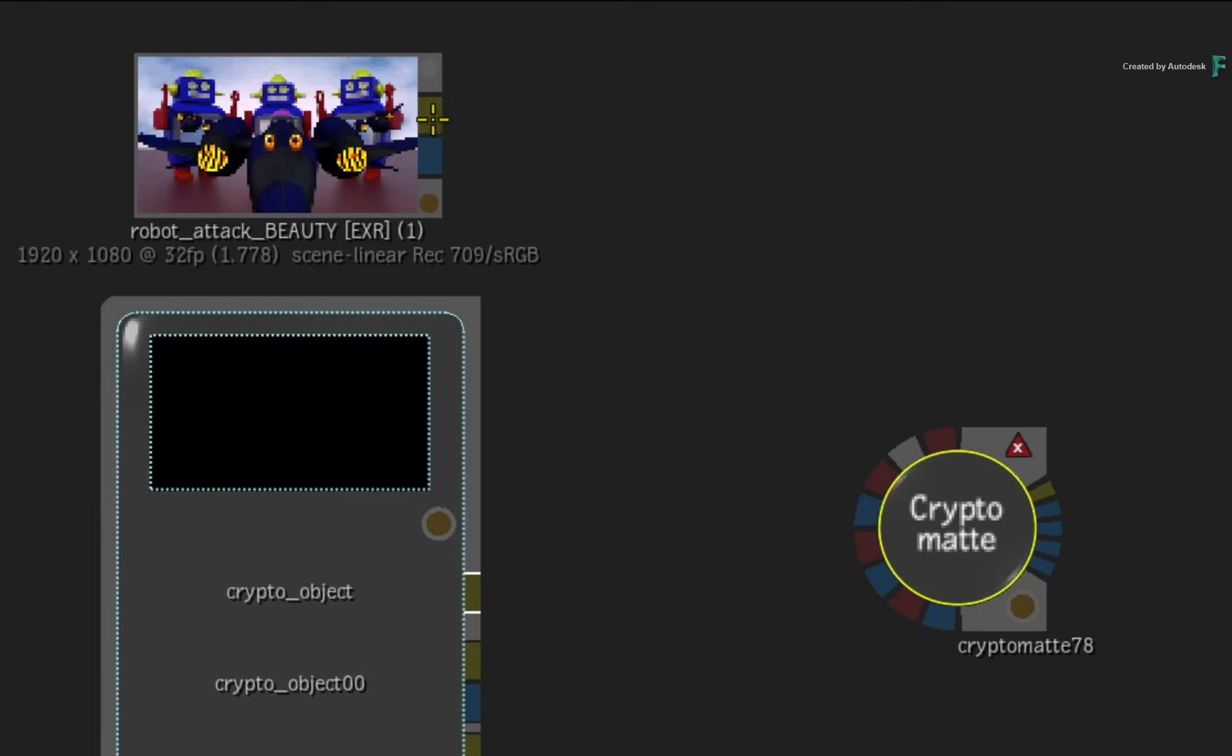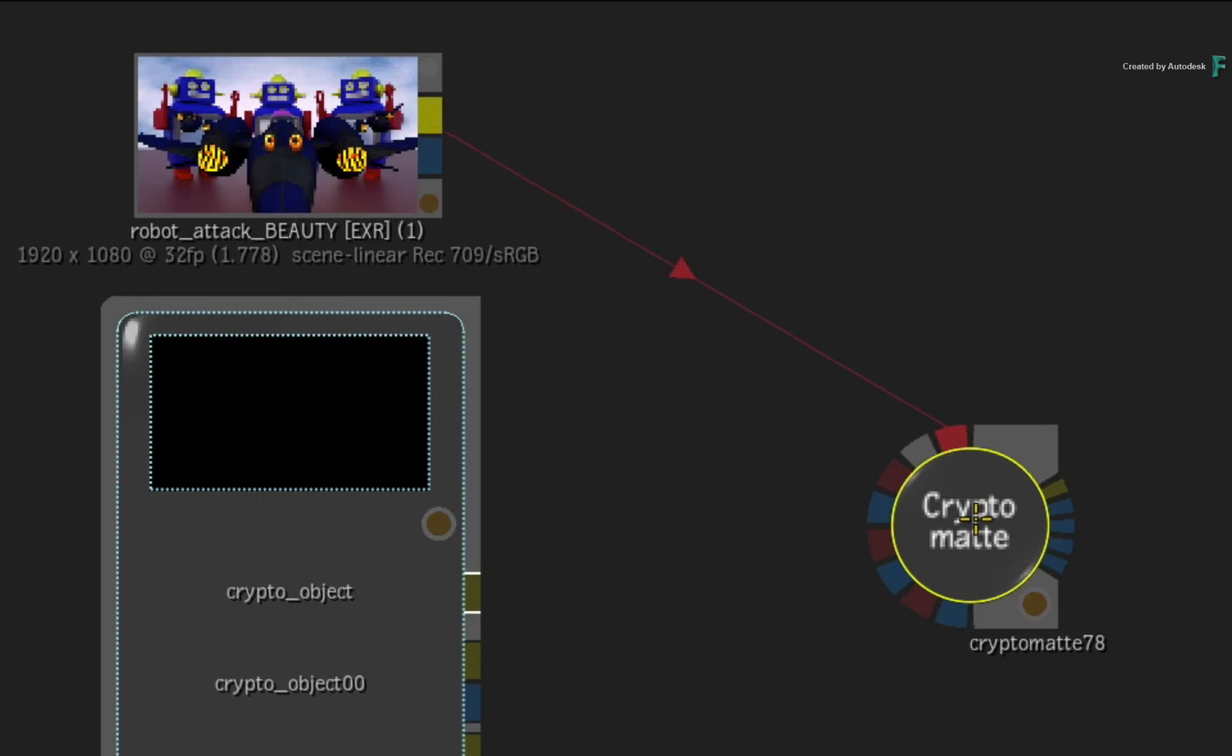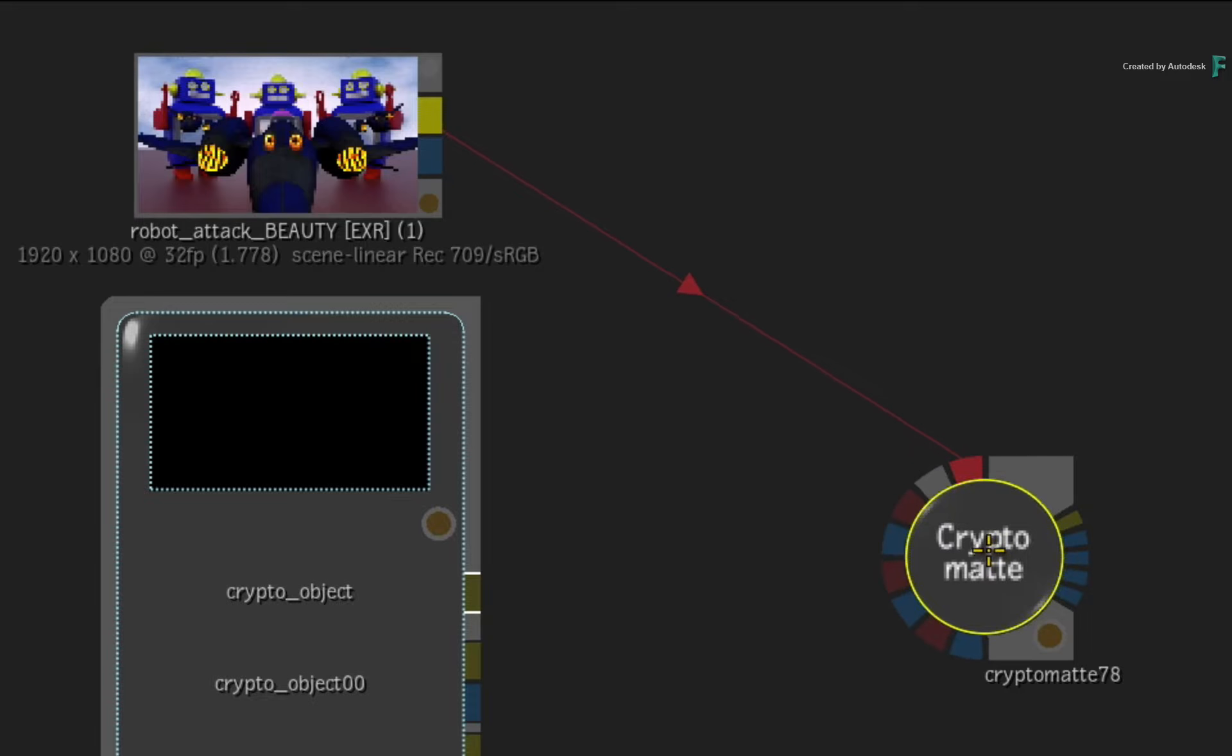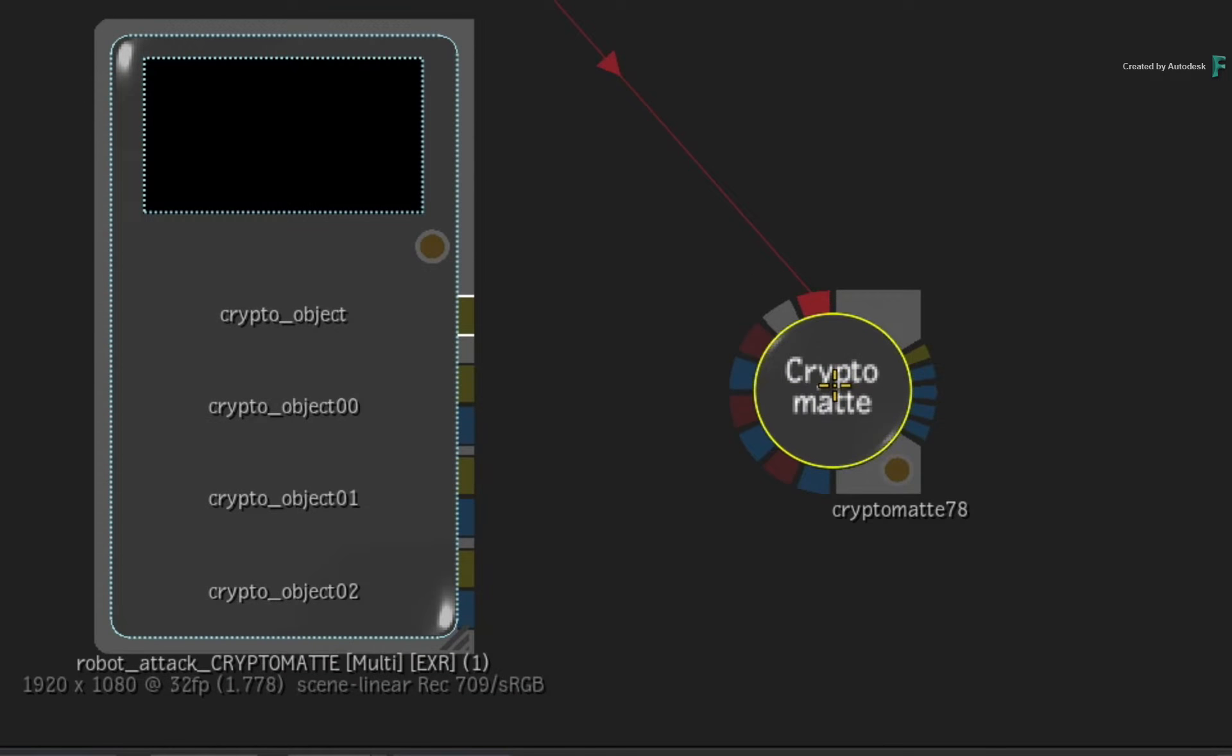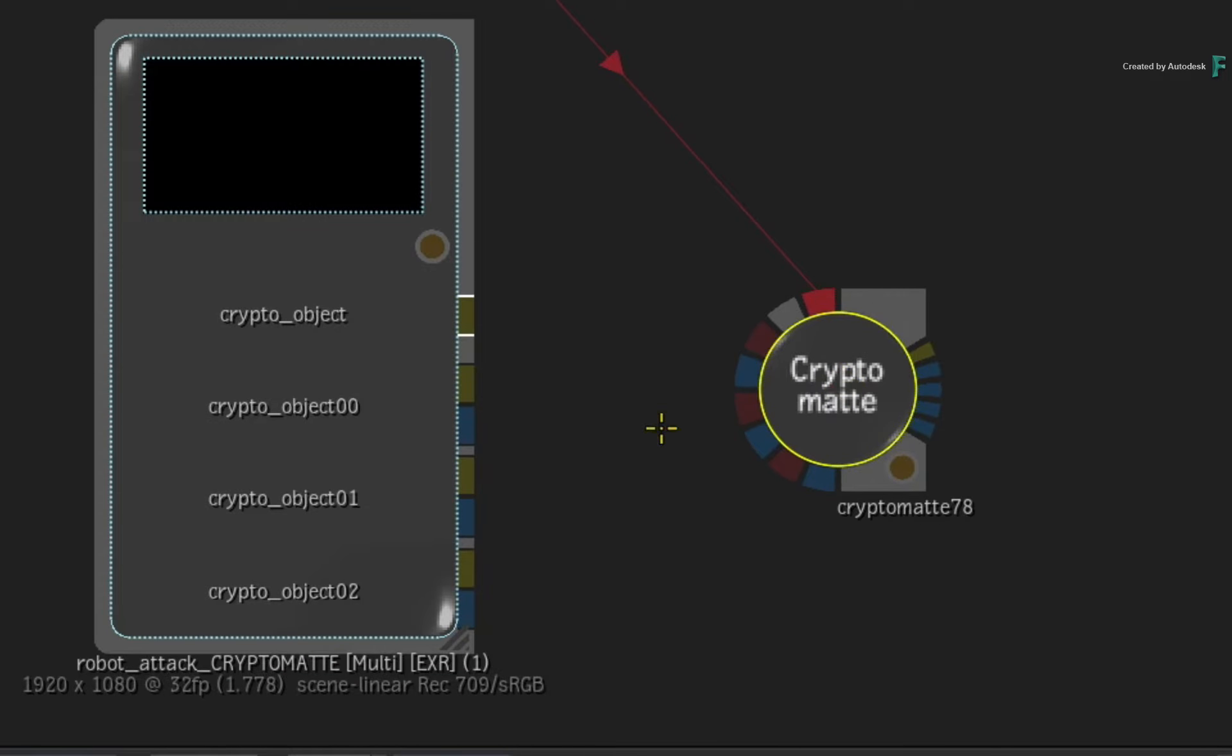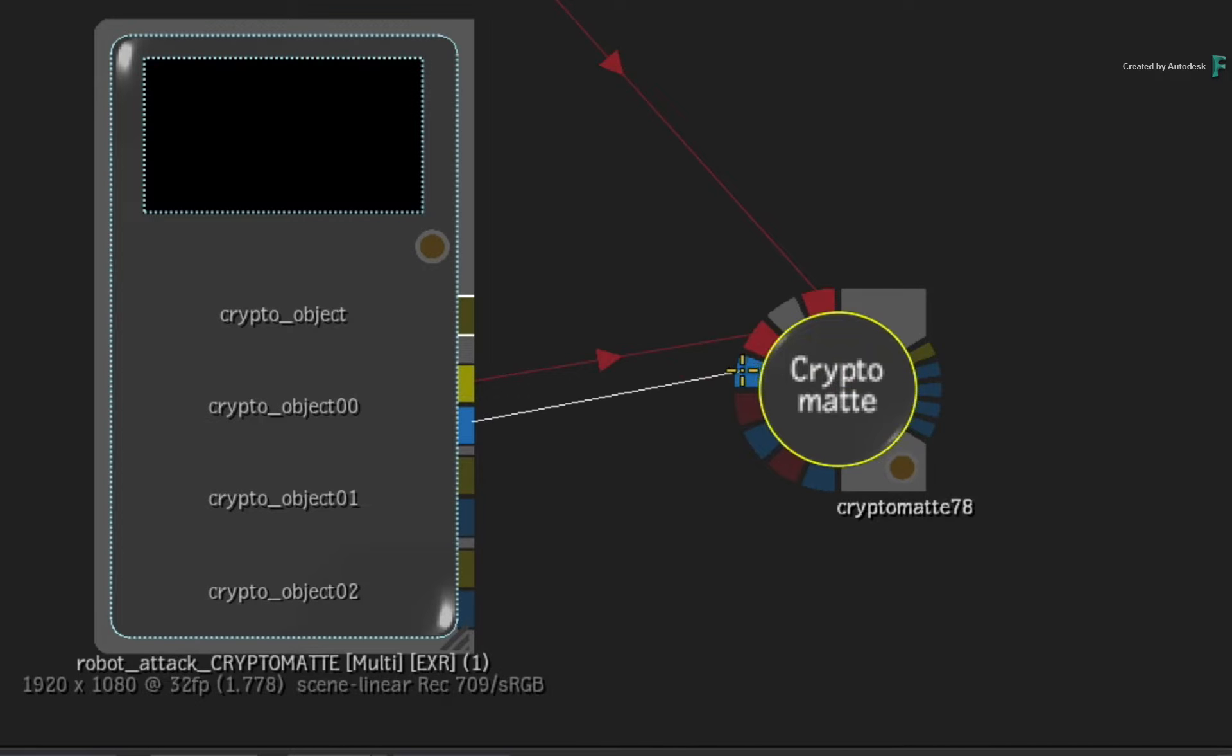So firstly, connect the Beauty Pass source clip into the first red input of the CryptoMatte node. Next, connect each of the CryptoMatte passes with their alphas into the remaining red and blue inputs.